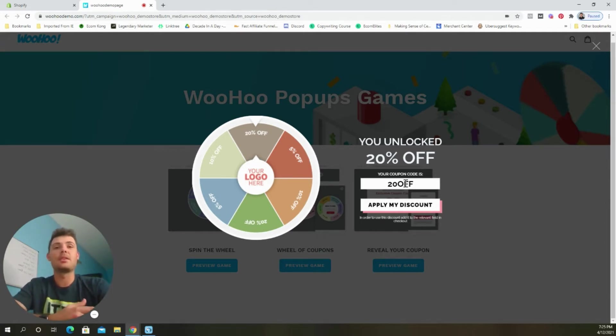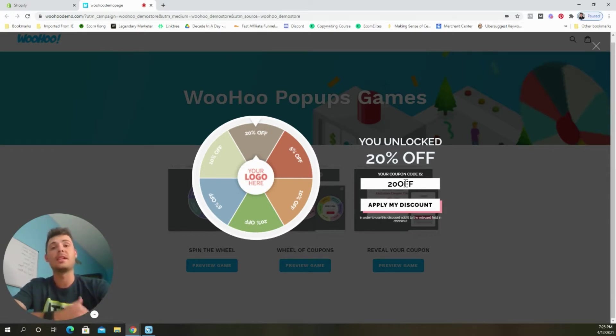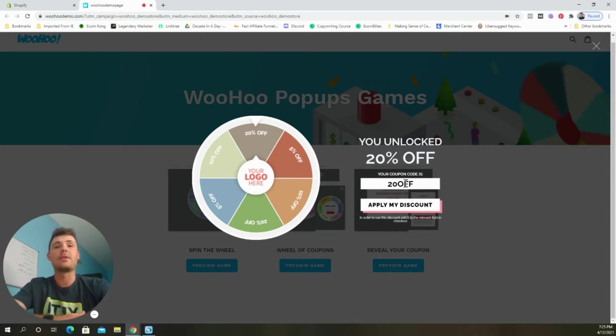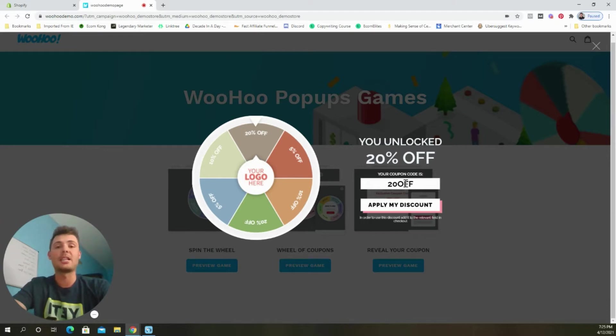So this person won a 20% off code that they can use at checkout for any purchase. So this app is being used by thousands of online businesses because it works. It dramatically increases sales and helps build an email list quickly that the store owners can leverage over time to increase the lifetime value of each customer. So now let's jump over to the Shopify dashboard to download the app.